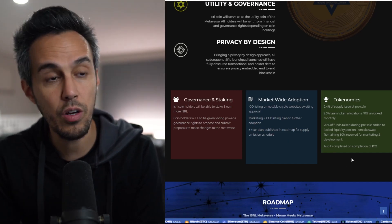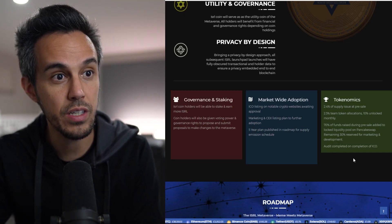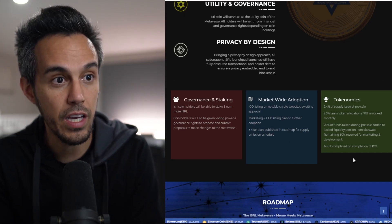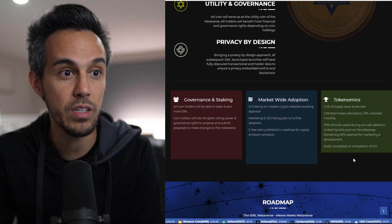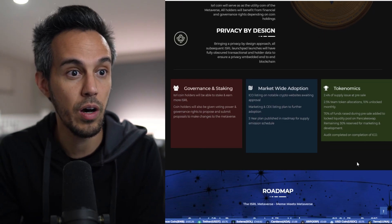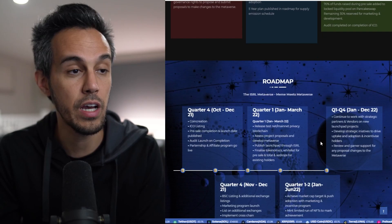Here are the tokenomics: 2.5% supply issued in pre-sale, 2.7% team allocation, 10% of funds raised during pre-sale added to a liquidity pool on PancakeSwap. The audit is completed, and the ICO is complete.